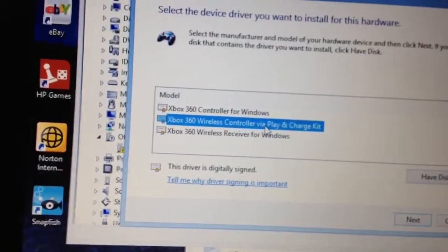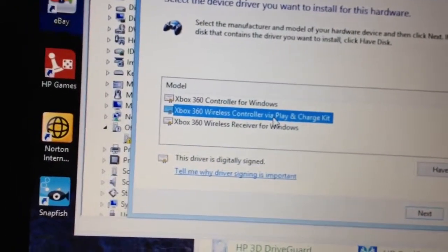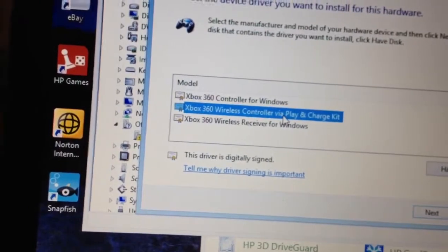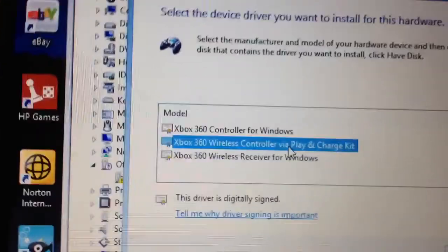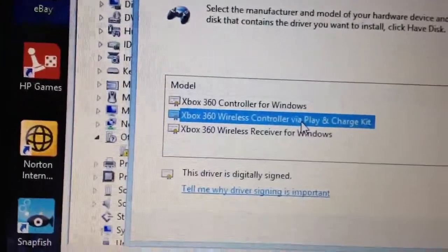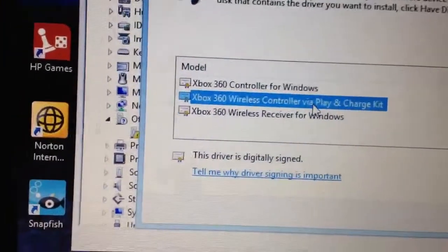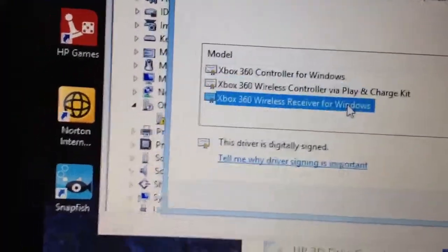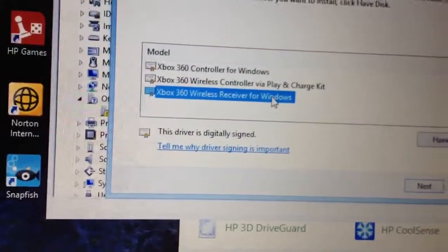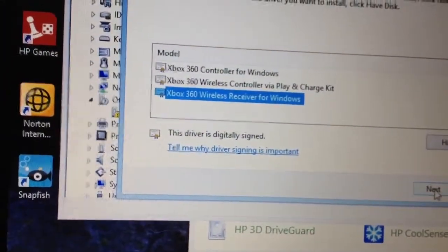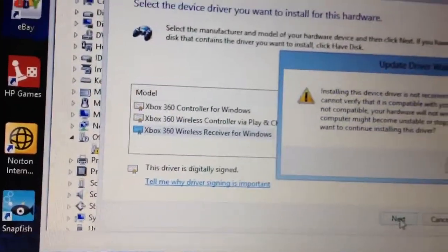And that's if you want to charge, if you want to plug in the wireless with the cable, maybe. I'm not really sure, but I prefer just using my wireless one. Click next.